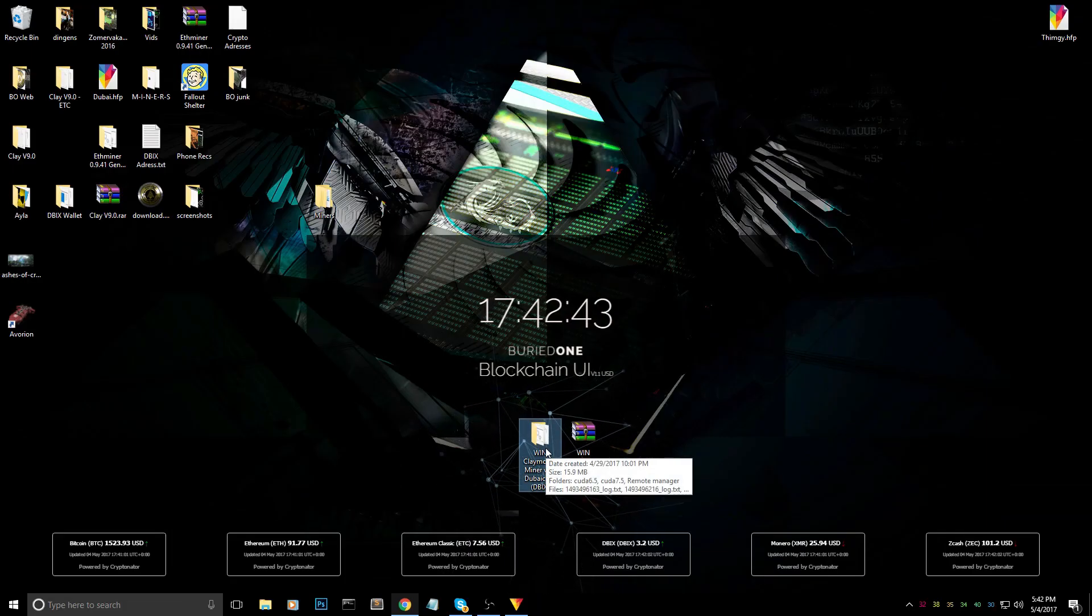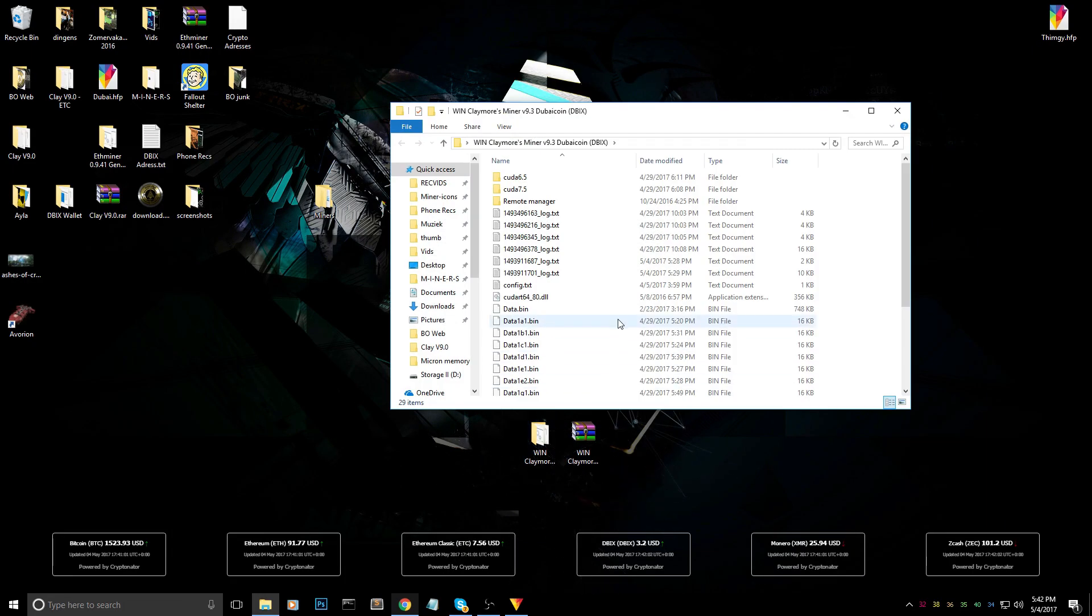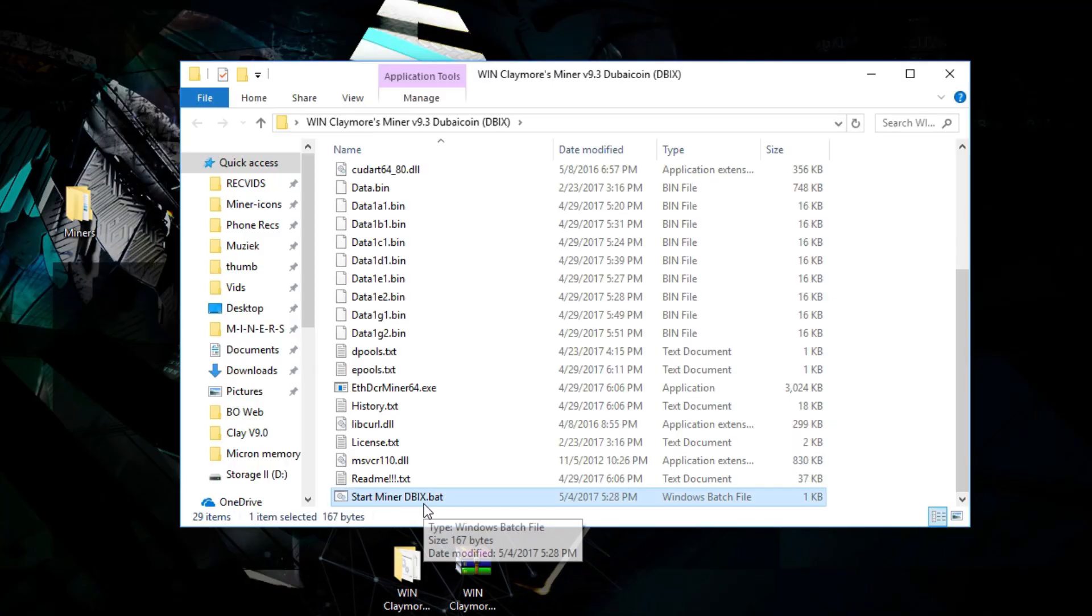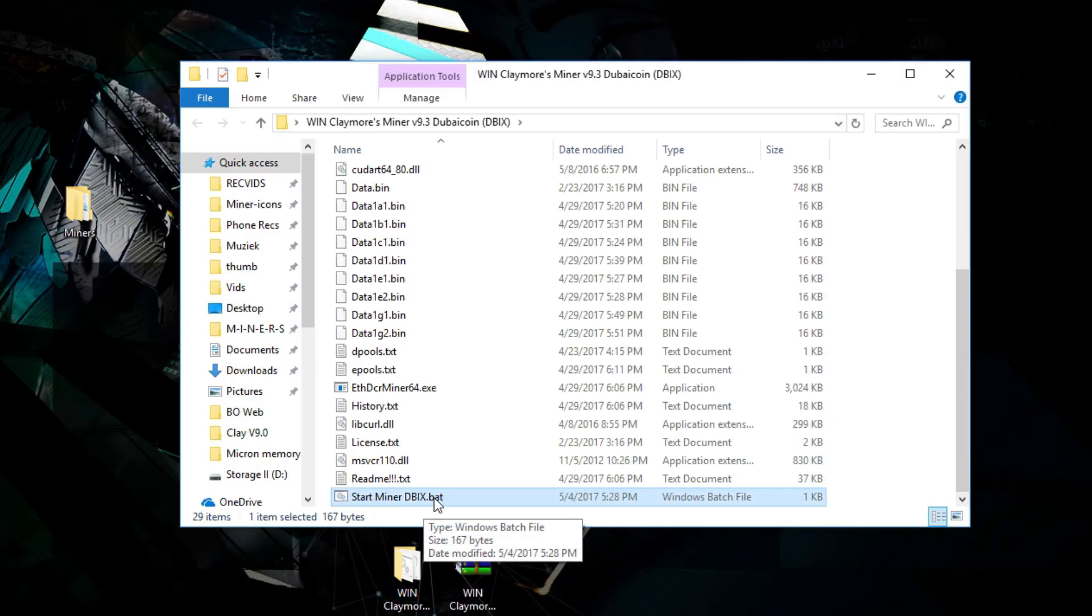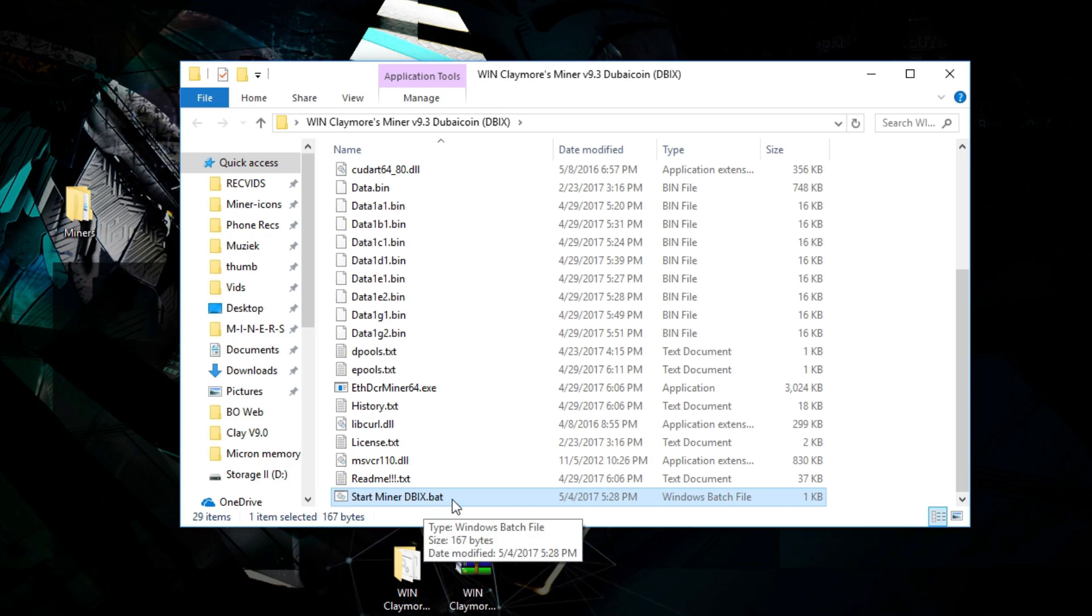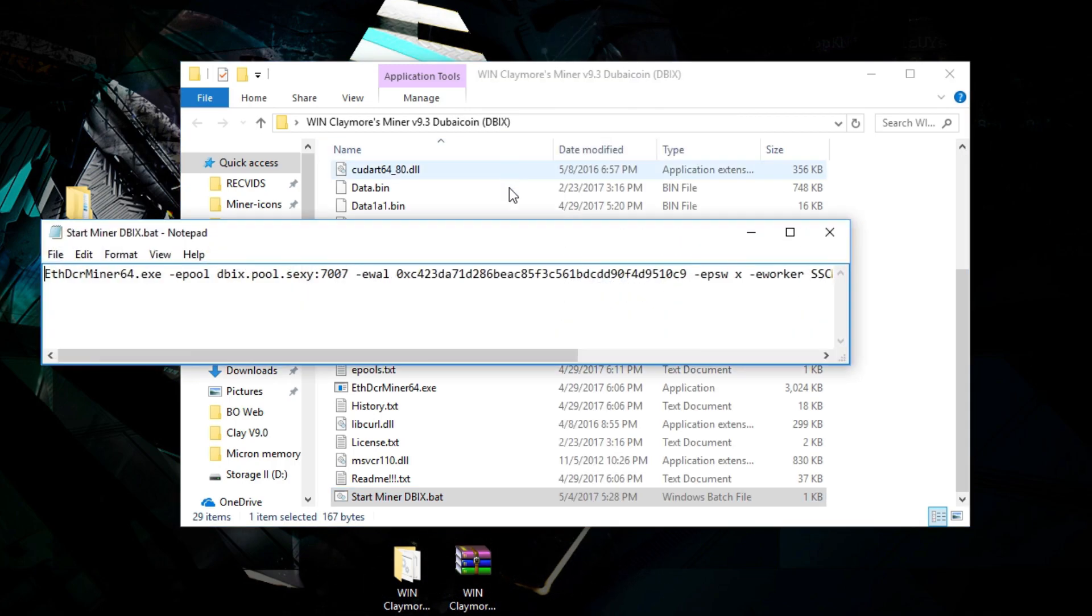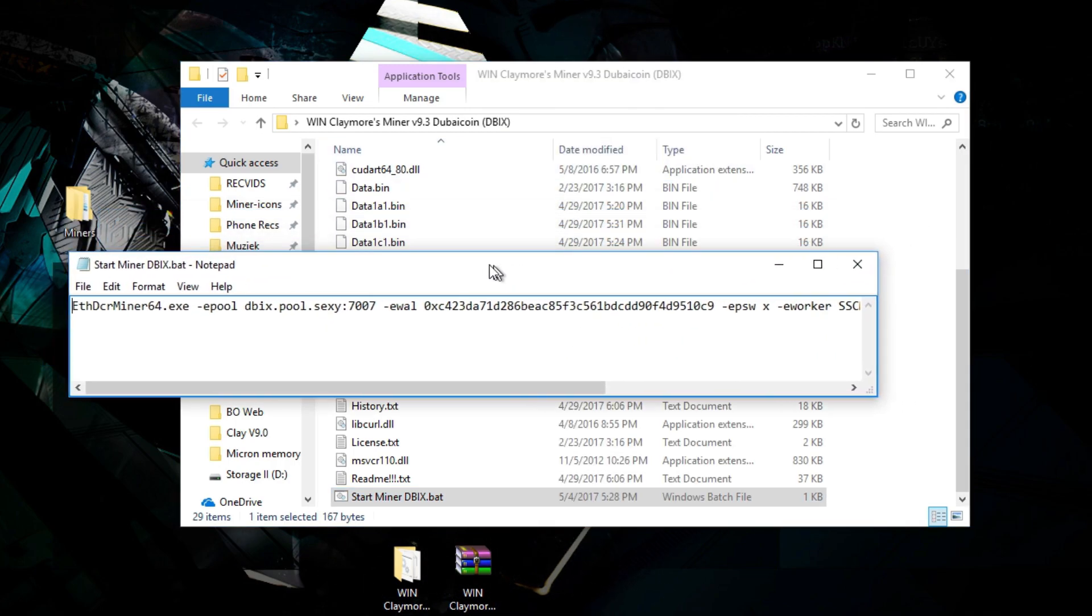After that, you have to open it up and you will find a start miner Dybix.bat file on the very bottom. What you have to do here is edit the file and you will find that there is a long string over here.